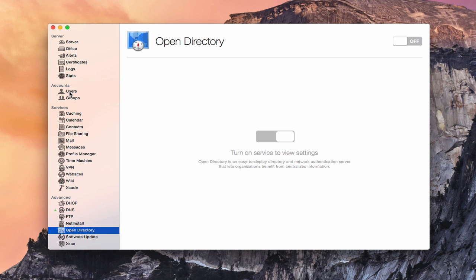One more thing you need to make sure is working functionally and right is DNS. And so if you haven't set up your DNS yet, I'd go back and take a look at the screencast I did on DNS to make sure you have your DNS set up and running properly, because if it's not set up right, Open Directory won't work.